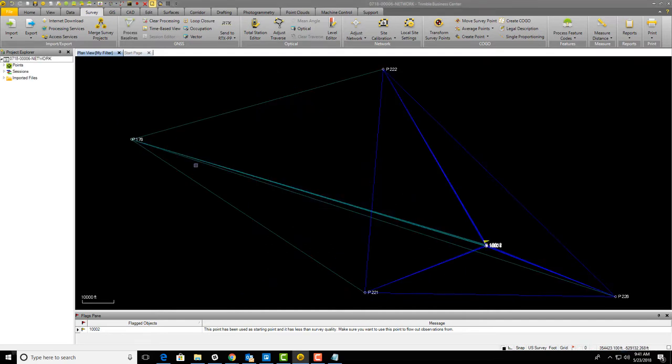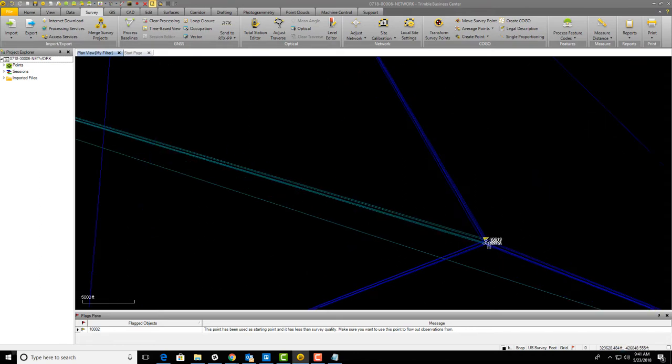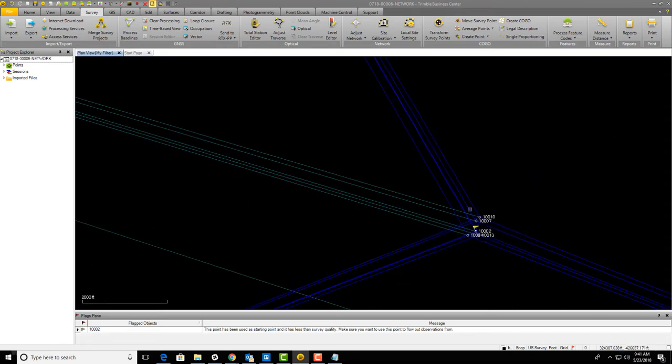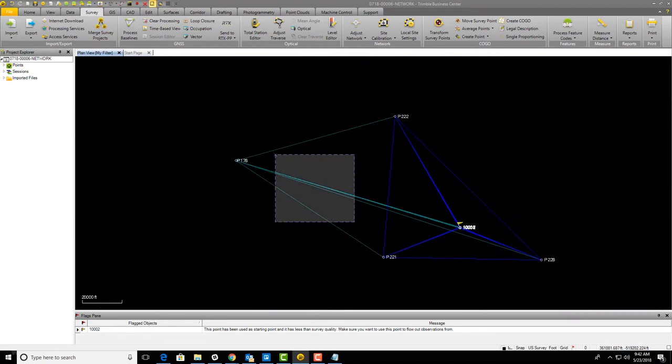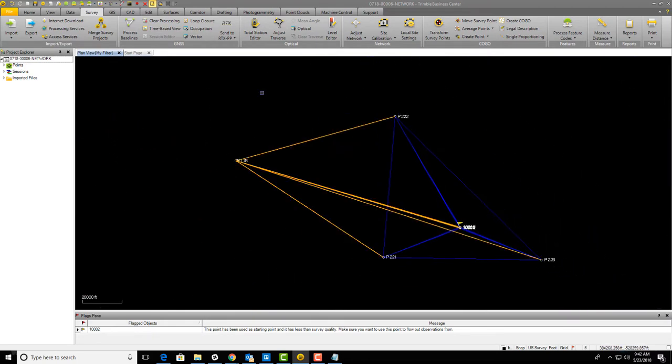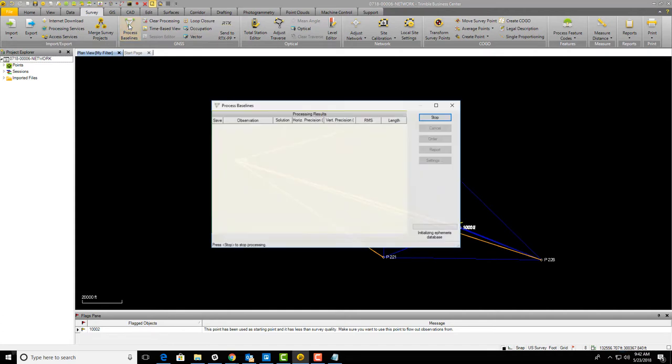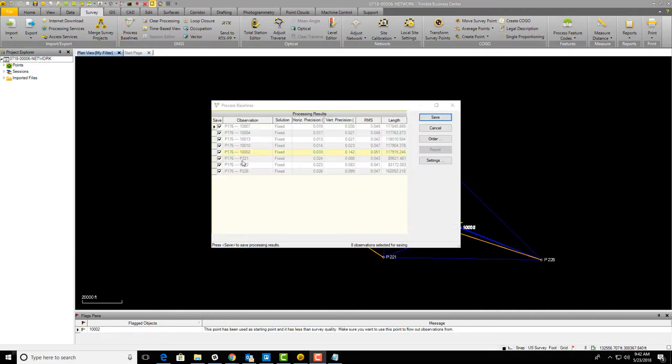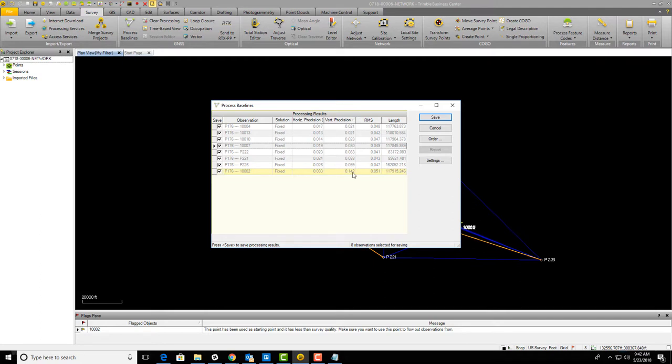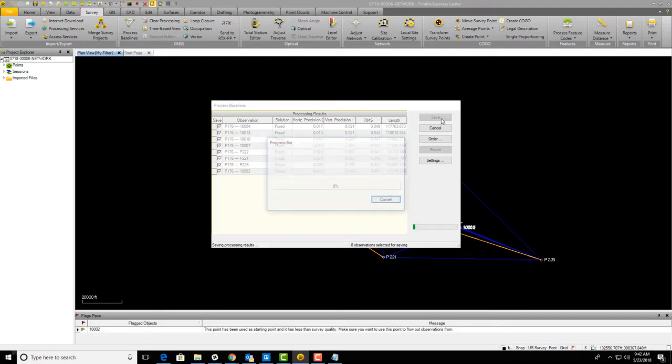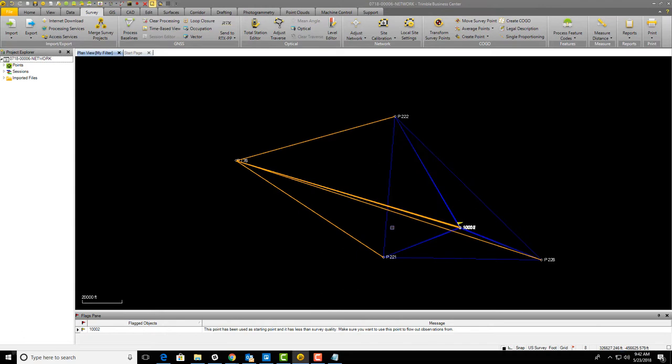There's P176. You'll notice I'm getting quite a ways from this station, so some of these baselines to these local points may not process from P176, and that's okay. Let's select these new baselines and process them. The baselines are processed. I'm actually surprised—it looks like we got good results on all our baselines. This one's pushing it a little bit at 1400s here on the vertical, but I'm okay with that.